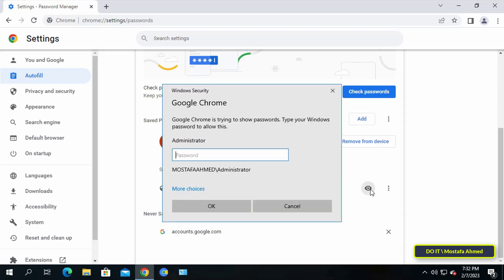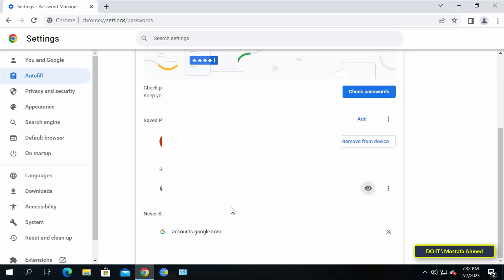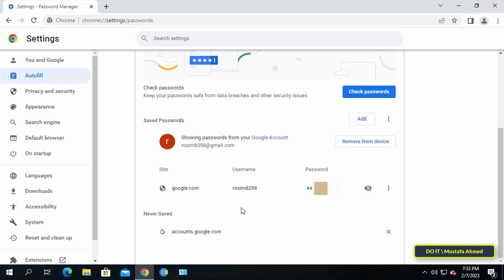Now click on the eye icon next to your email. You will be asked to type your computer password. Type it and immediately you will see the password. After knowing the password, you can copy it and log into your Gmail account.